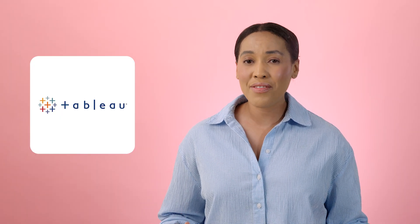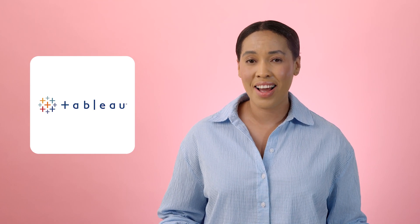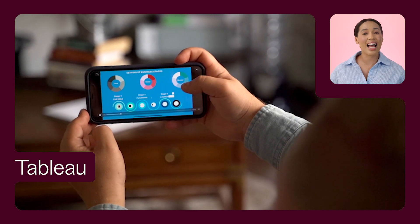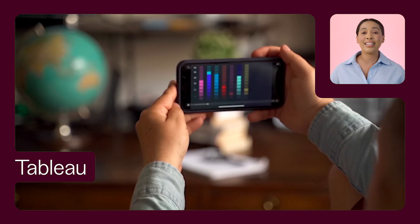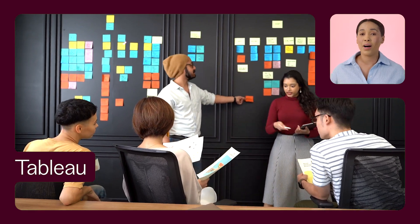Next up is Tableau, a favorite among businesses for its advanced data visualization and storytelling capabilities. Tableau's intuitive drag-and-drop user interface transforms unstructured marketing data into interactive charts, maps, and dashboards, making it easy to share insights across departments. You can also monitor your campaign performance in real time with dashboards that automatically refresh.